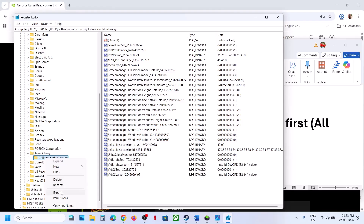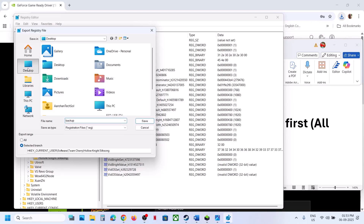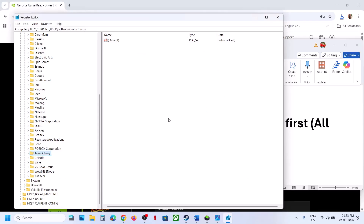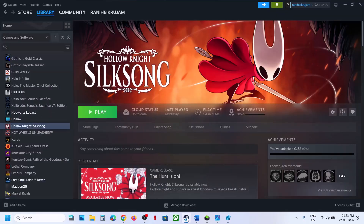To create a backup, right-click and click Export. Name it as backup and save it to the desktop, then click Save. Once the backup is created, right-click the game key and delete it. Restart your computer, and after the system restart launch the game and check.